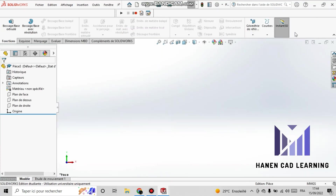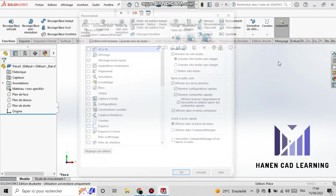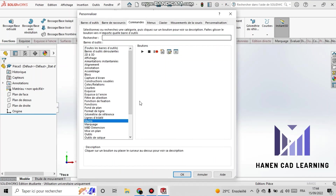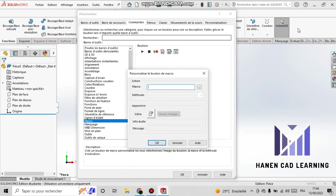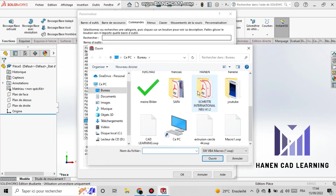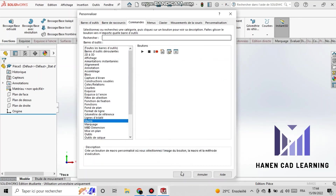Here I right-click and select 'Customize', then choose 'Commands' and 'Macro'. I move the macro icon to my toolbar and link it to the 'CAD Learning' macro file.